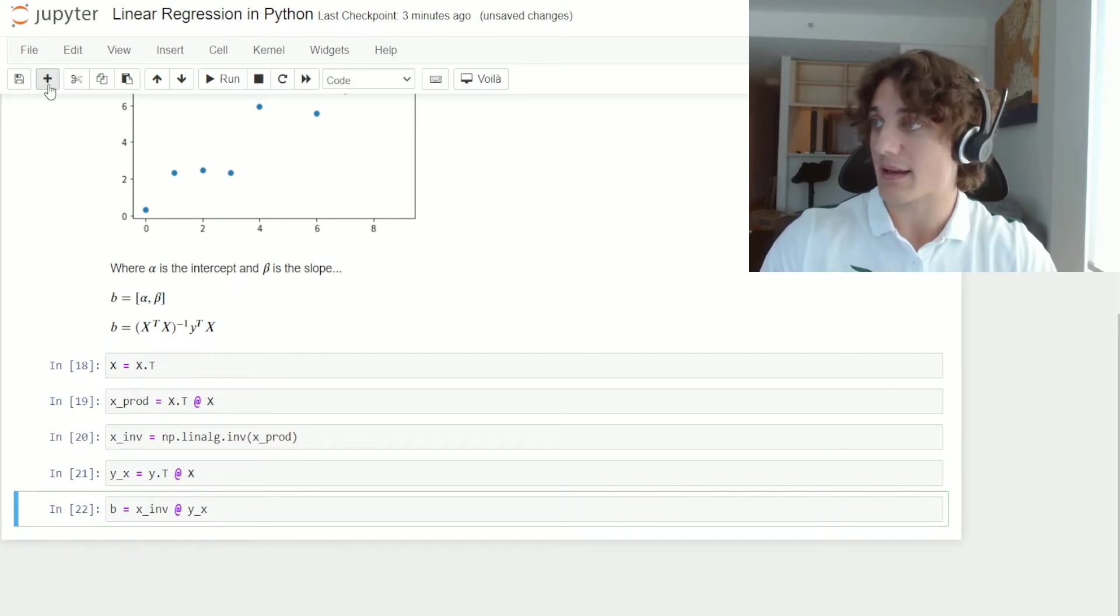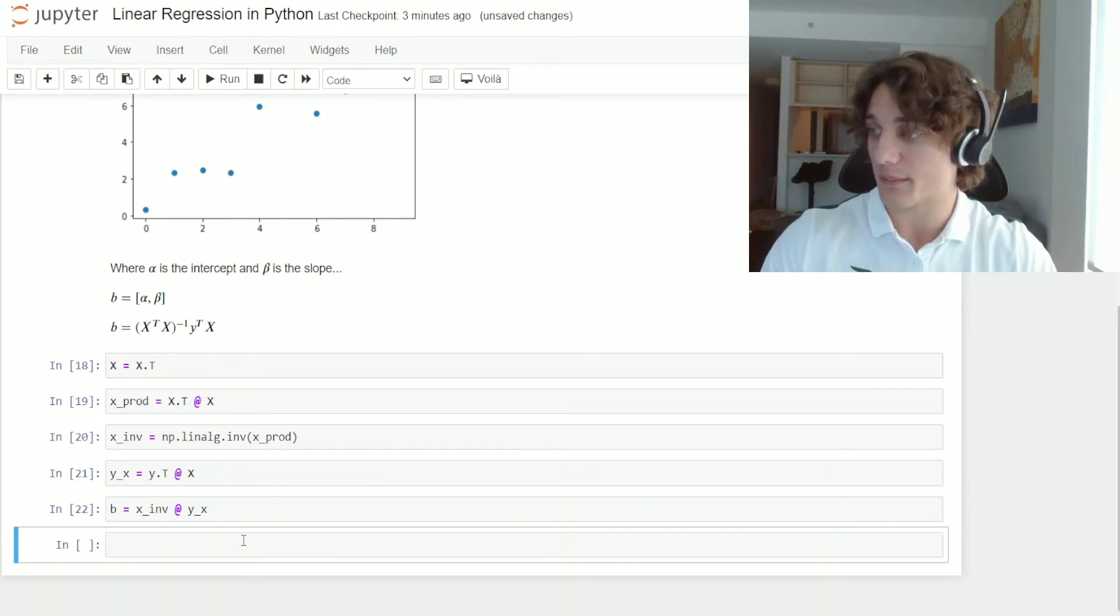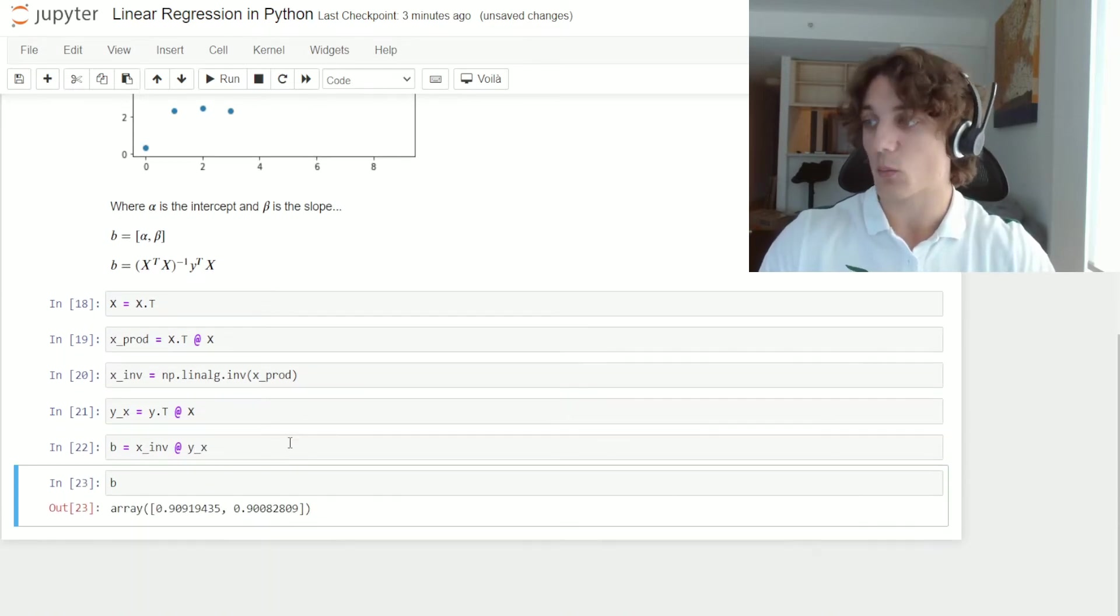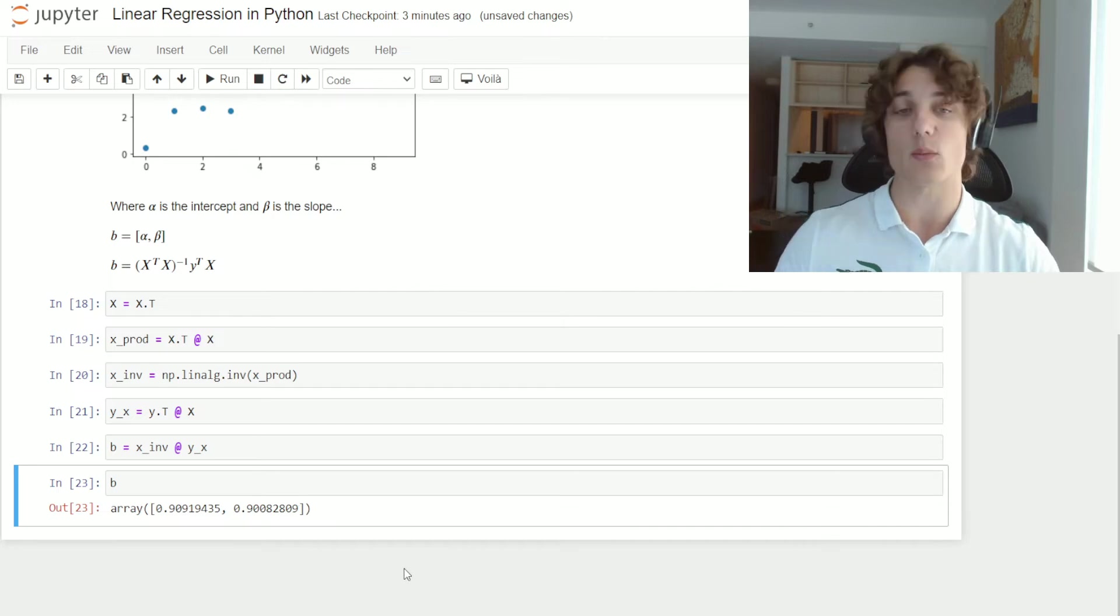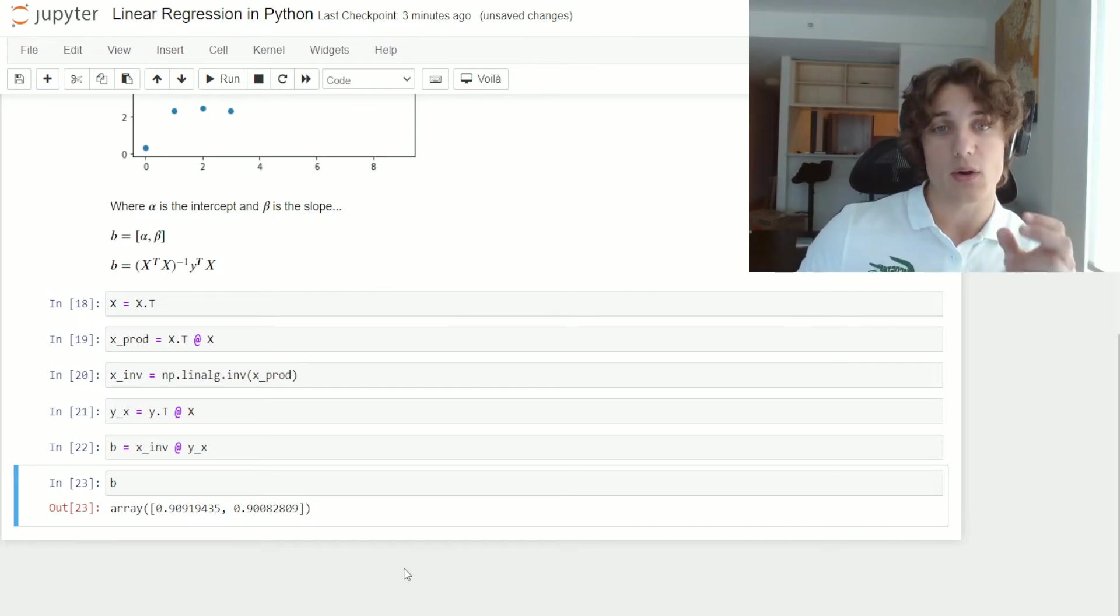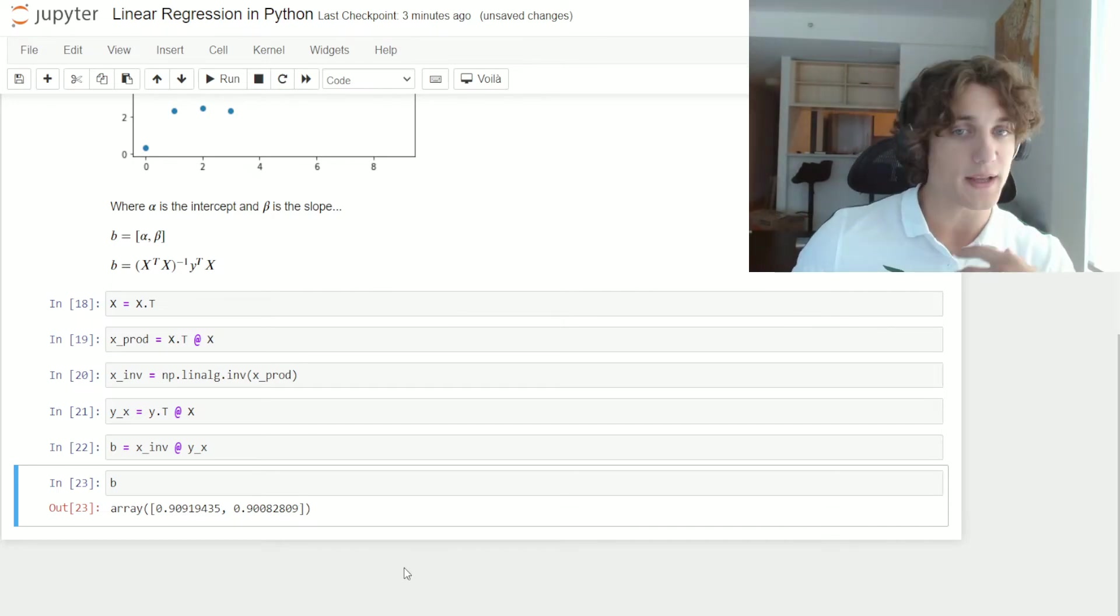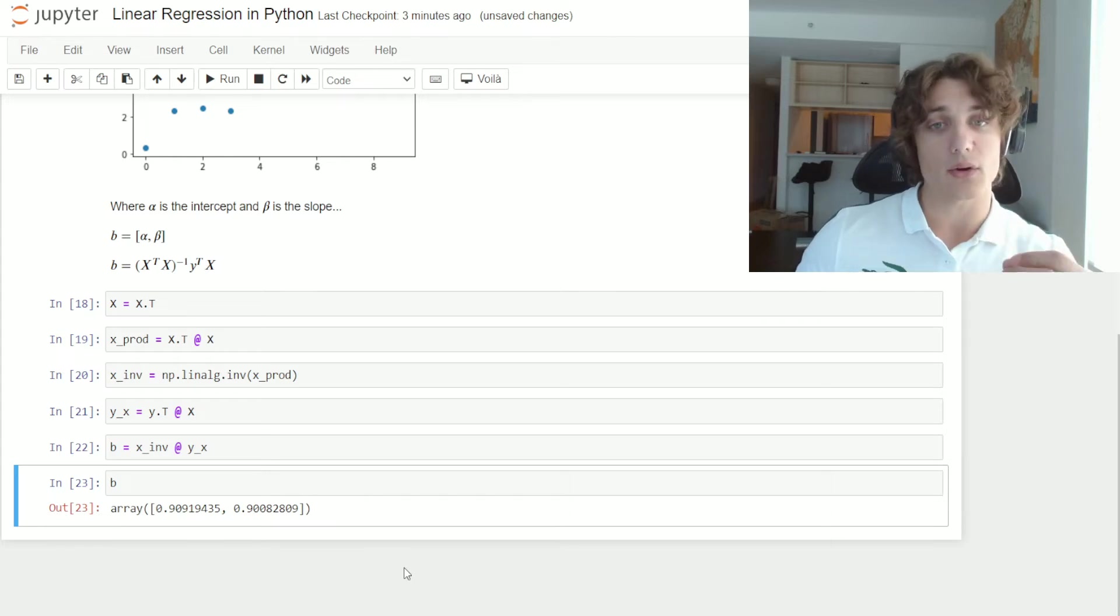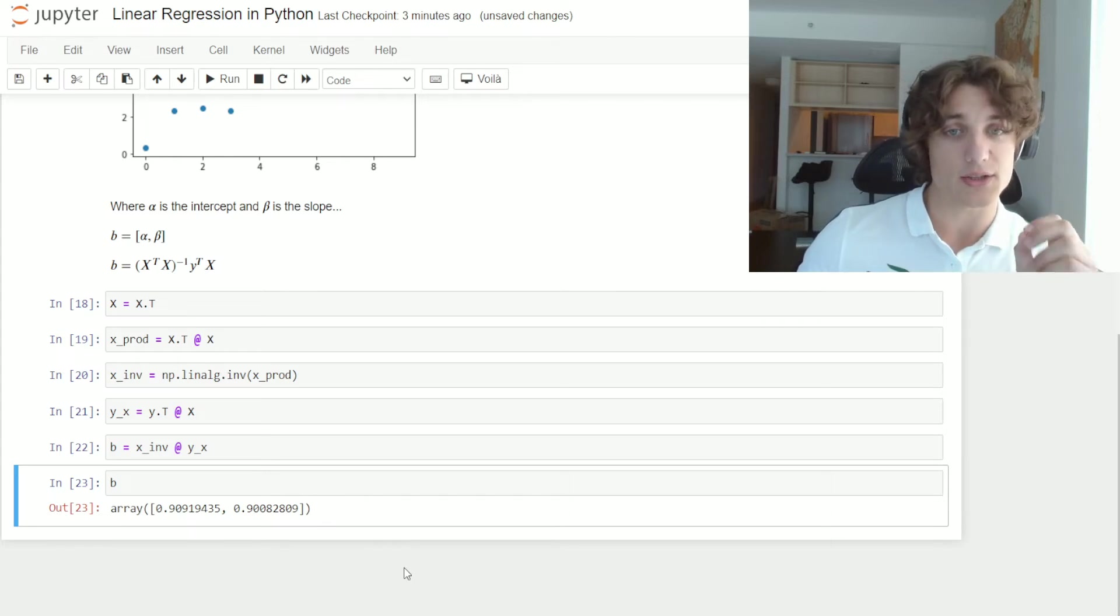And now if we print the vector b, we can see that we get two values, one of which is the intercept, that is the first one, and the other, which is the slope.